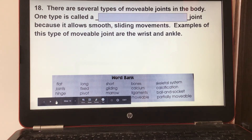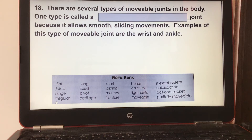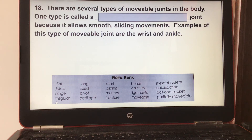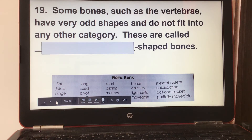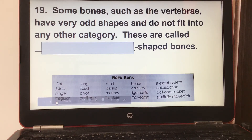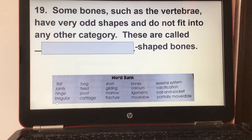Number eighteen: there are several types of movable joints in the body. One type is called a gliding joint, because it allows smooth sliding movements. Examples of this type are the wrist and the ankle. Number nineteen: some bones, such as the vertebrae, have very odd shapes and do not fit into any other category. These are called irregular-shaped bones.